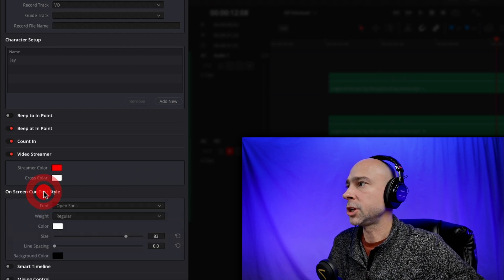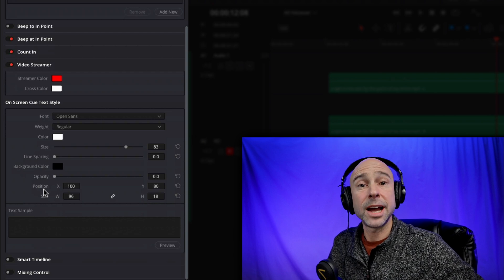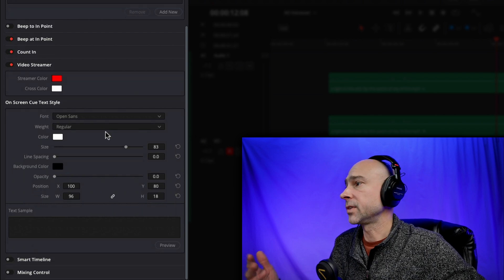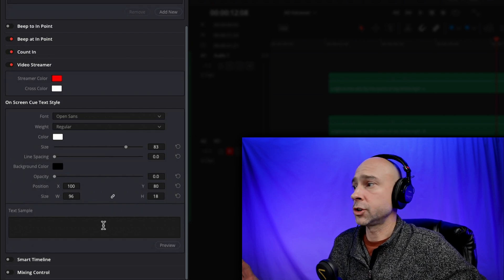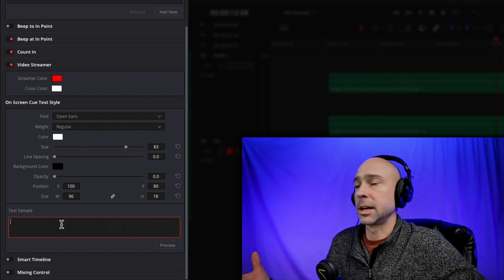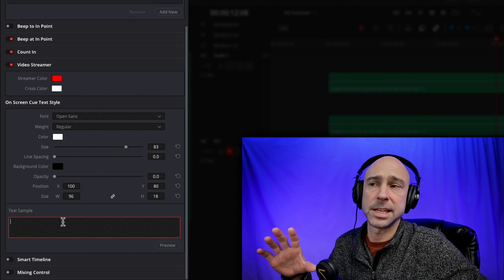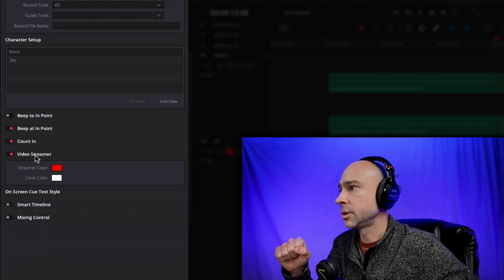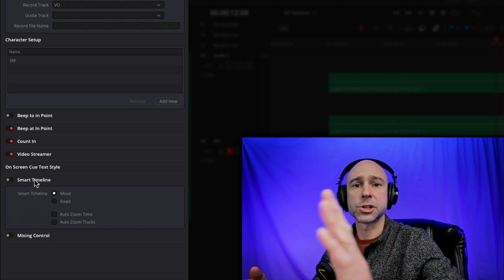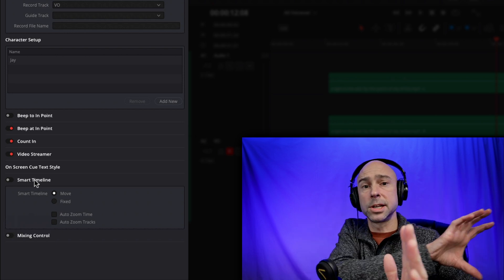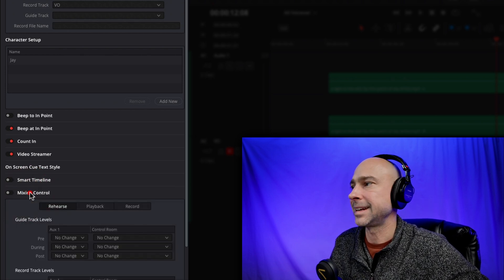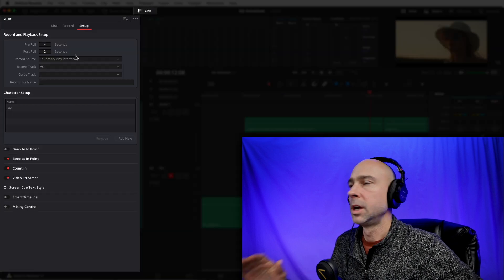The next option is on-screen cue text style, which allows you to put the text on screen so it comes up when you should start talking. There are different options for how it looks — you can try a sample text to see what it will look like and tweak it a bit. I'll show you how to add the text so it pops up on screen shortly. There's also smart timeline, which lets either the playhead move across the screen or the timeline move while the playhead stays still — just depends how you want to view it. I'll leave that off. Mixing control you won't need, so don't worry about it.